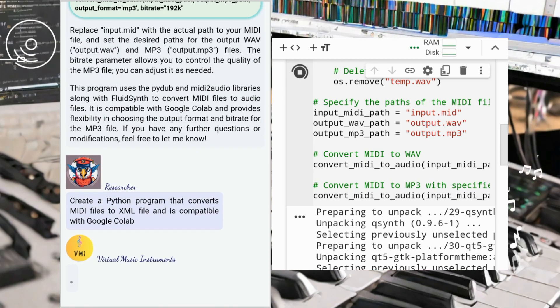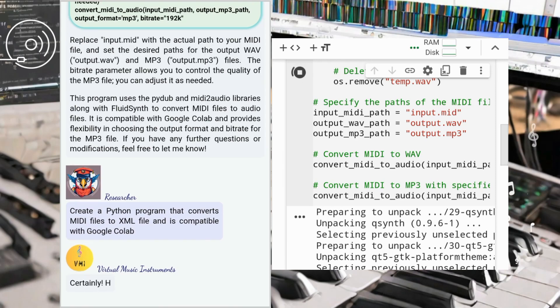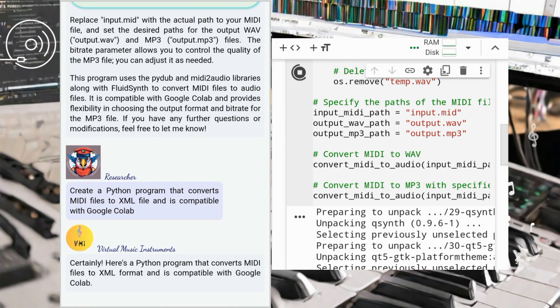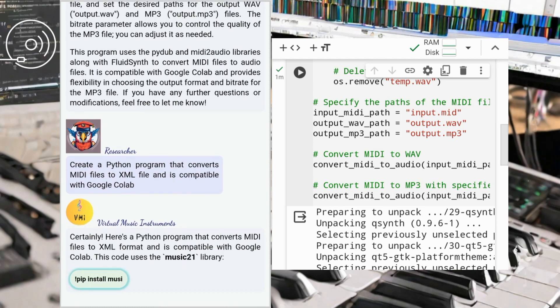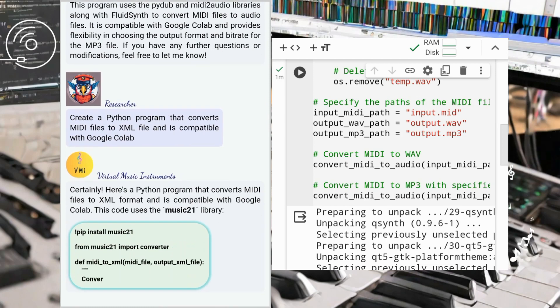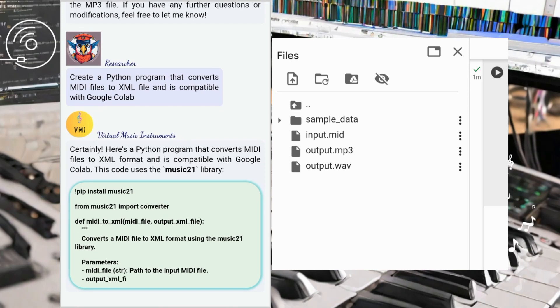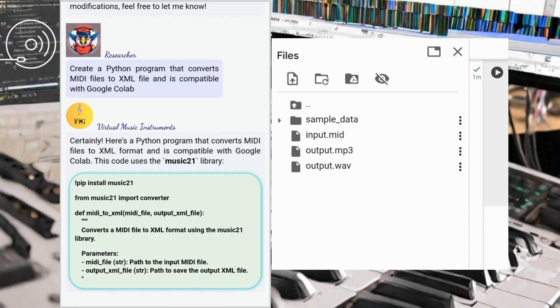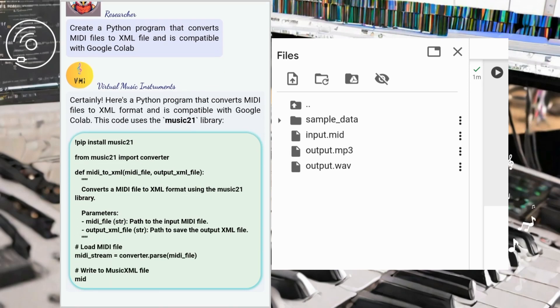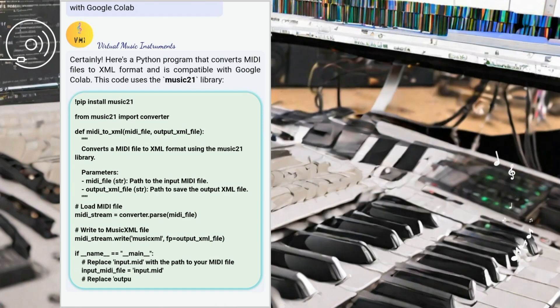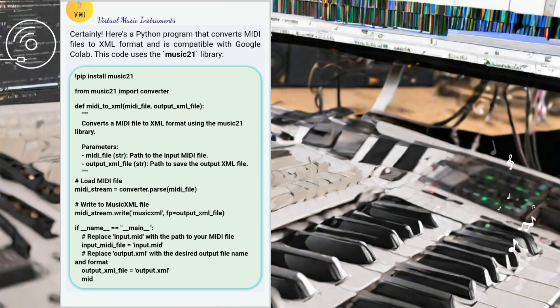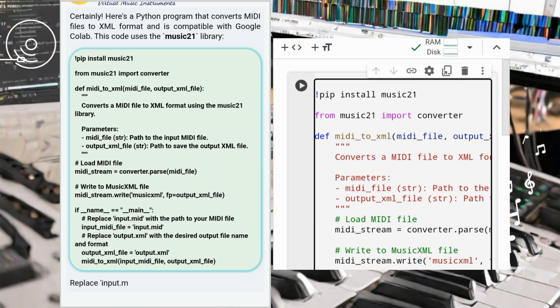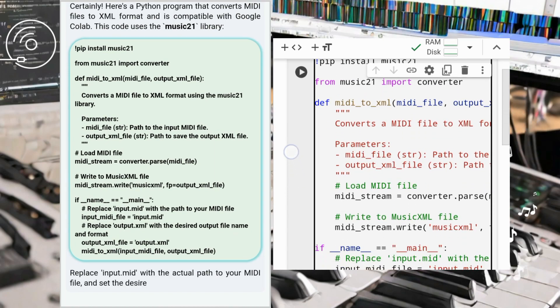We extended our converter to include MIDI to XML conversion. ChatGPT recommended using the music21 library, and we implemented a Python program that converts MIDI files into XML format. This allowed us to easily work with music notation software and further enhance our musical compositions.